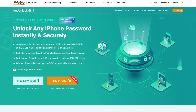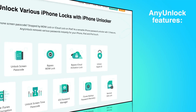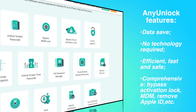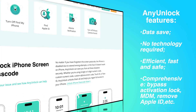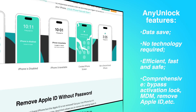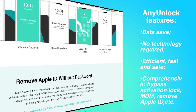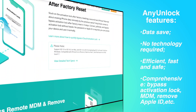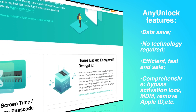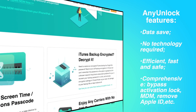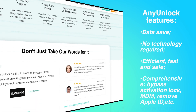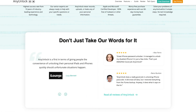With this utility, you can unlock the screen time passcode without losing your data. AnyUnlock also helps iOS users easily unlock screen passcode, remove Apple ID, bypass activation lock, remove MDM lock, and many other options. Here are the steps to unlock the screen time passcode easily.